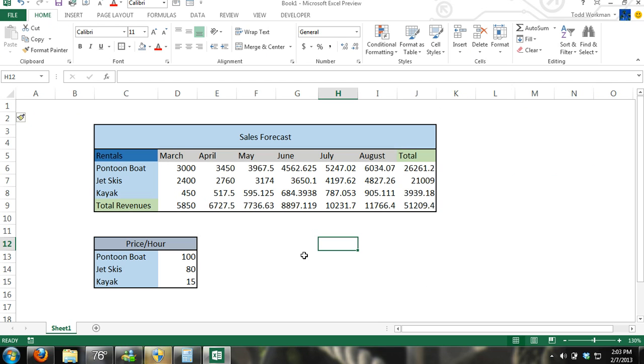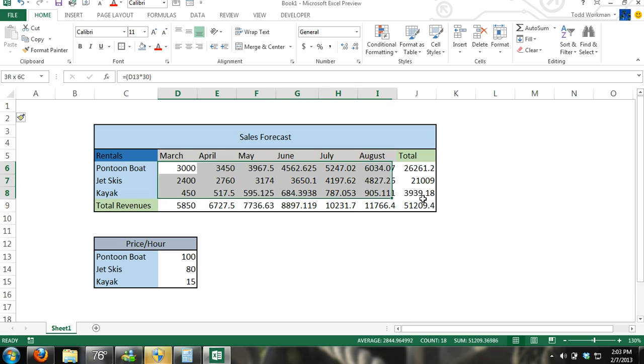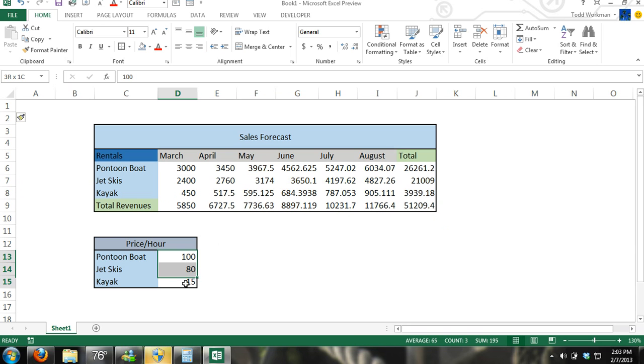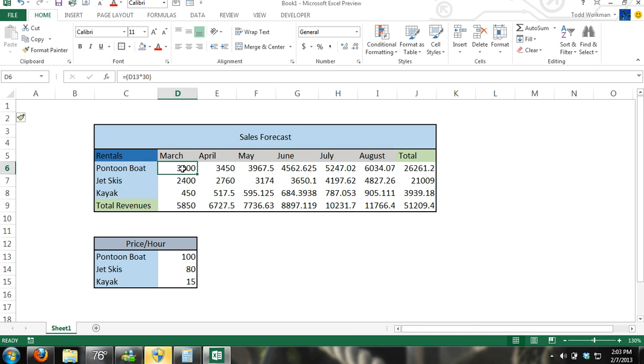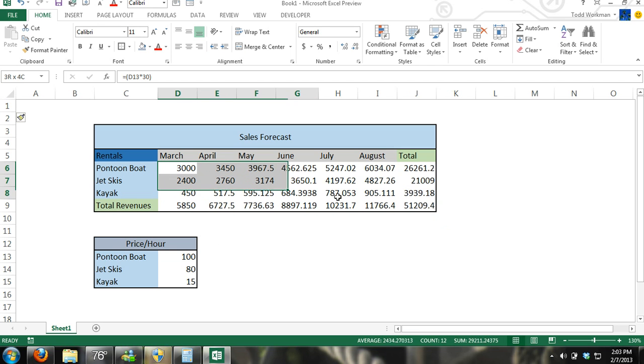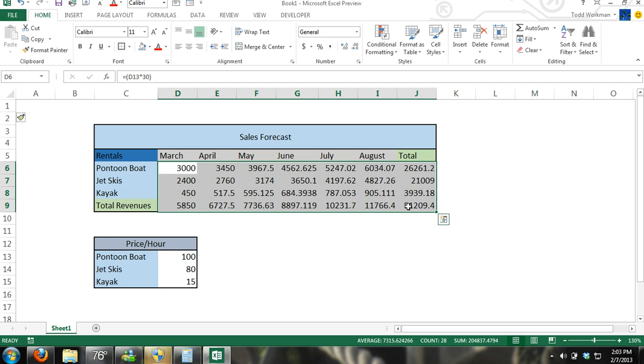Now we're going to do some formatting with these cells. This is all going to be money. So we'll format these cells to be money. We're going to format the numbers to be currency.